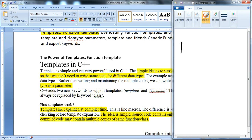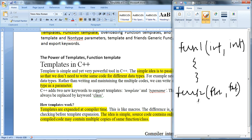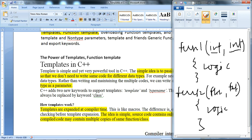If we want to pass values into a function with int parameters, that is function one. Then again, if we want to pass a float or character, we need to write another function — function two with float parameters. This is repetition of code just because of the data type. For addition, c equals a plus b, we need to write two separate code blocks just because the data type is different. The template is the solution for this problem.